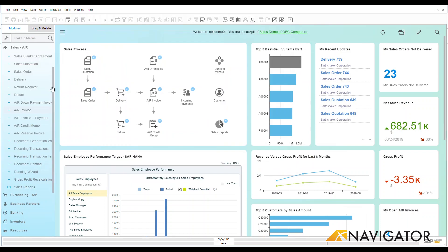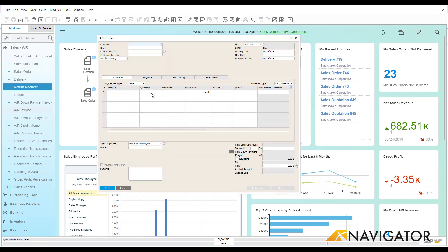I can also look through my sales process that we have here on my board and we can see that I have an AR invoice directly as part of my process step. So I can click on that also and you can see that that takes me to a blank AR invoice.